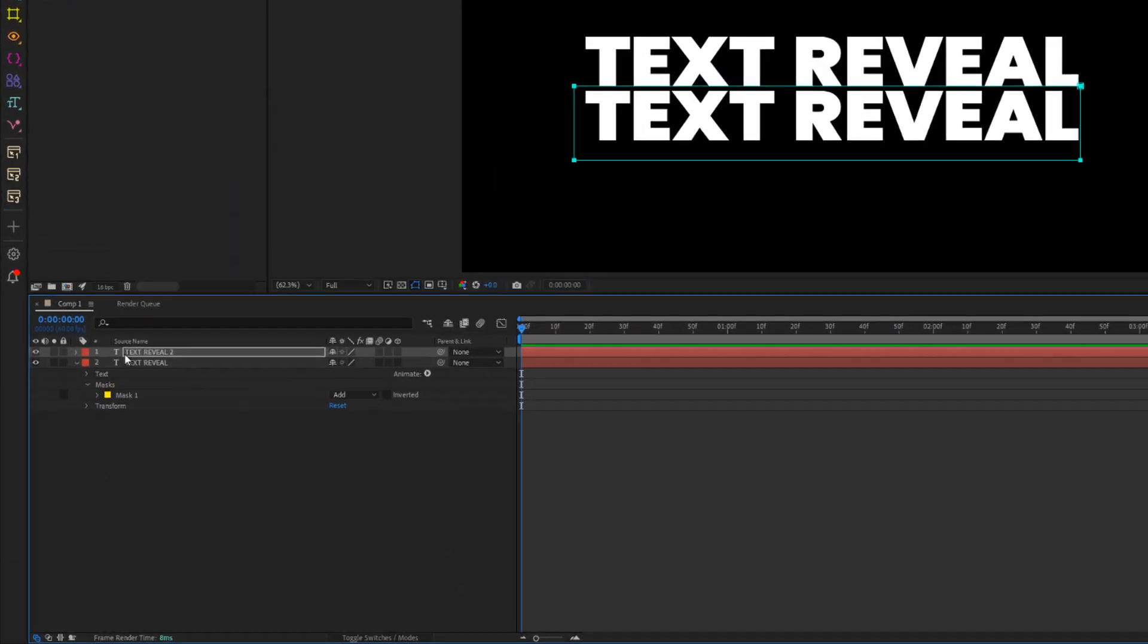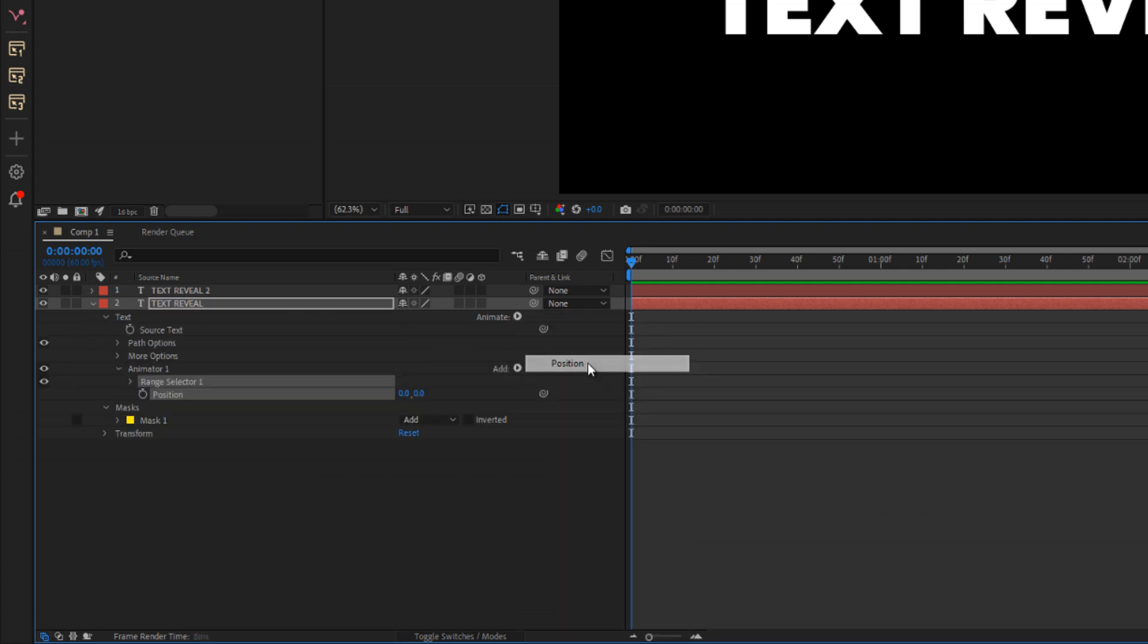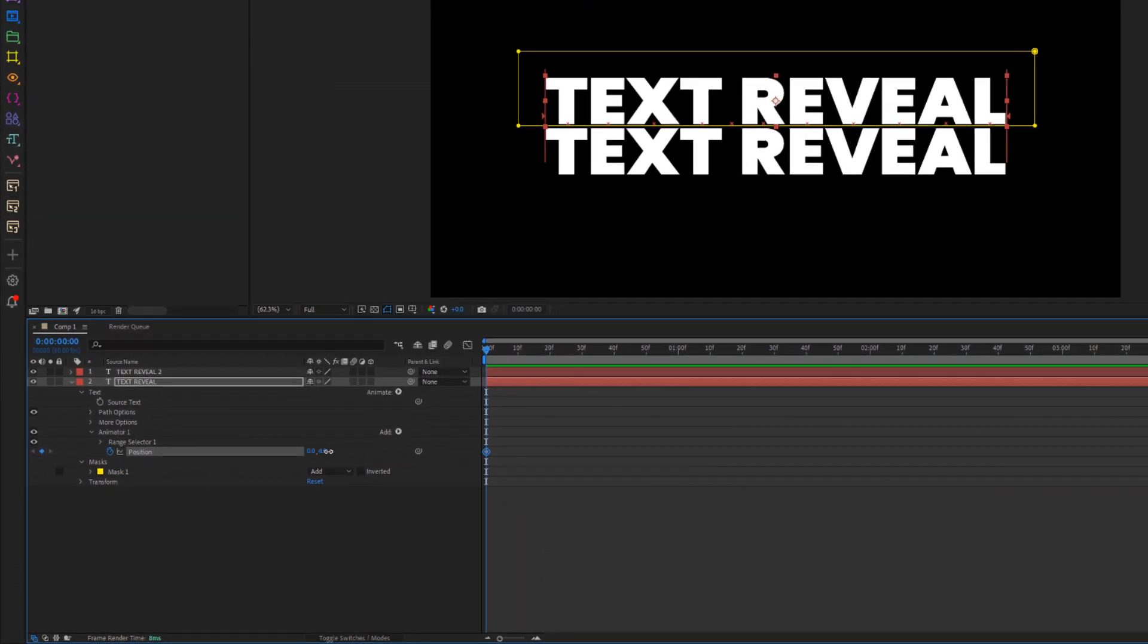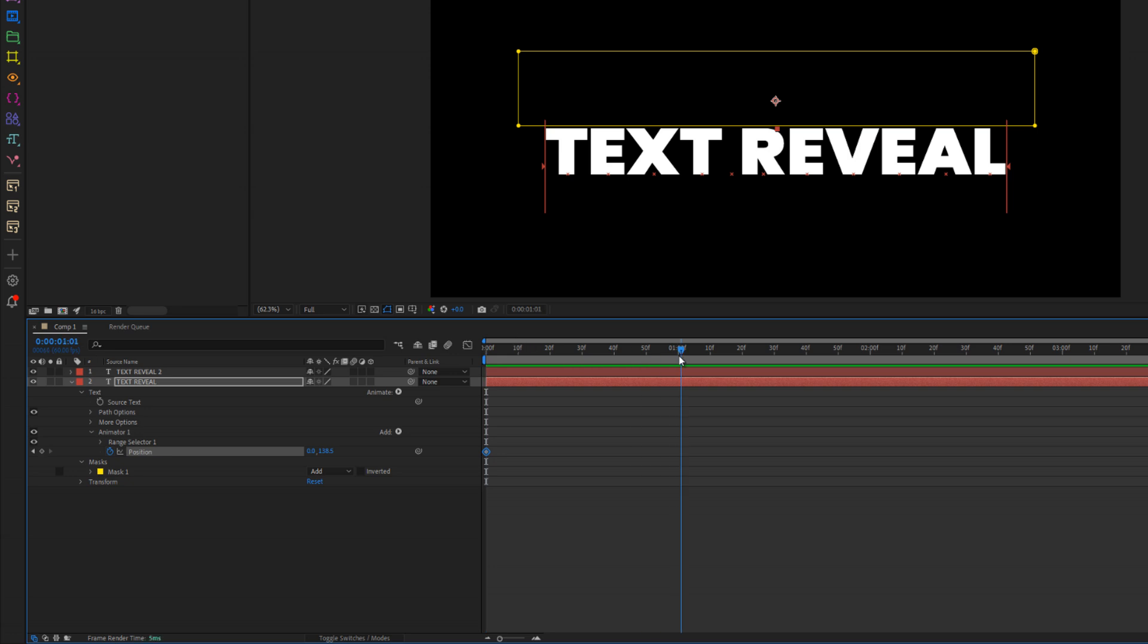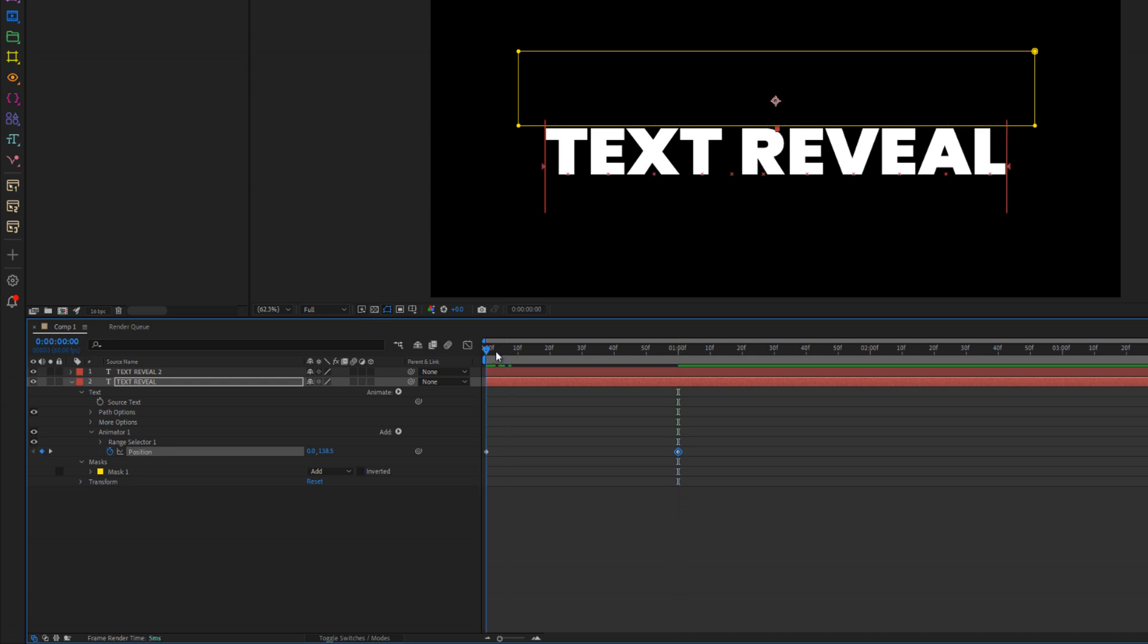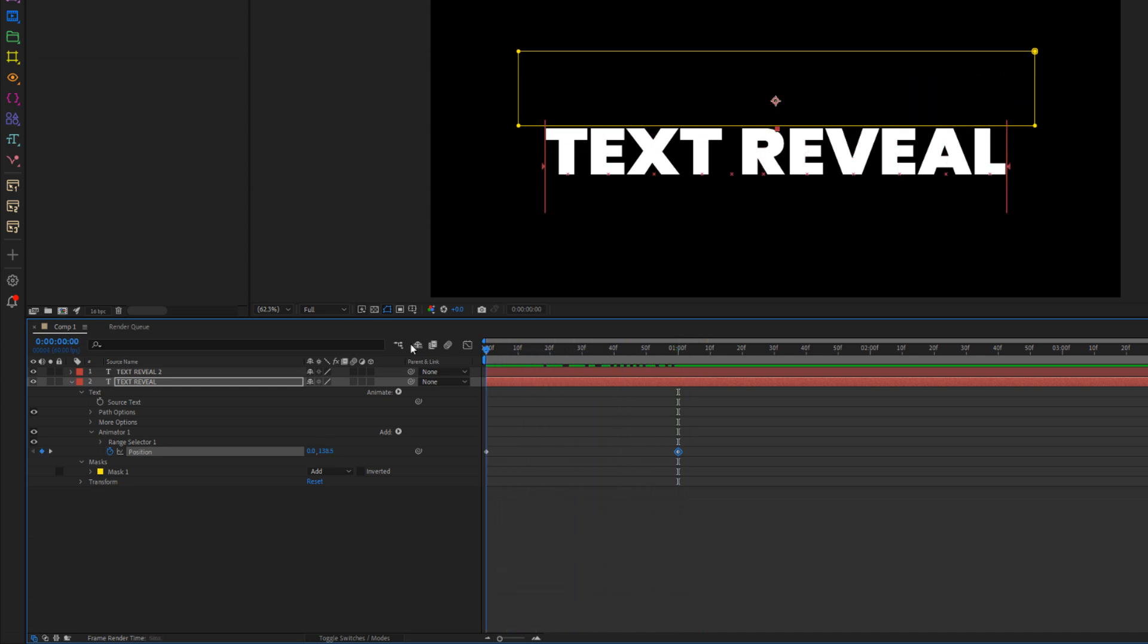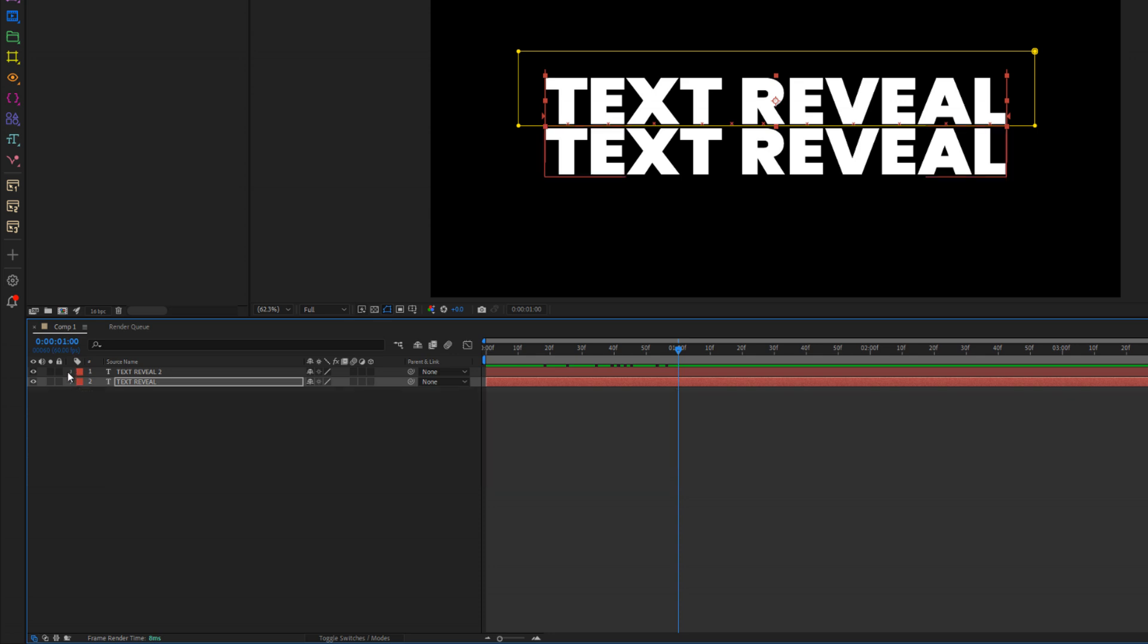Next, open the properties of the top text layer. Click on the animate button and select position. Move the text downward, just enough that it goes out of the mask area, and set your first keyframe. Then, move one second forward on the timeline, add another keyframe, and reset the position value back to zero so that the text returns to its original place.